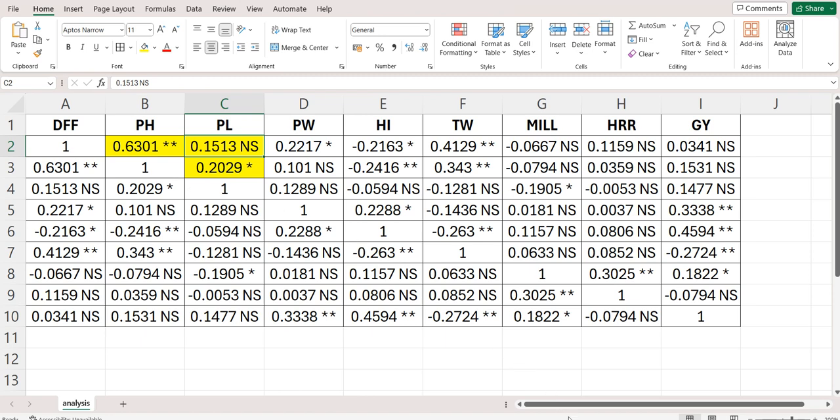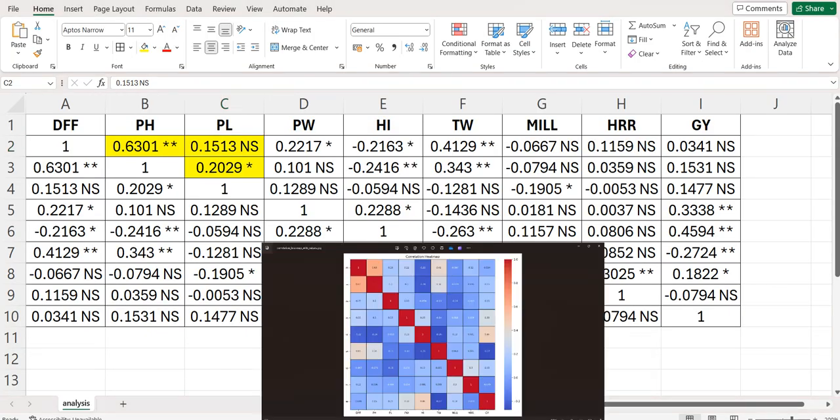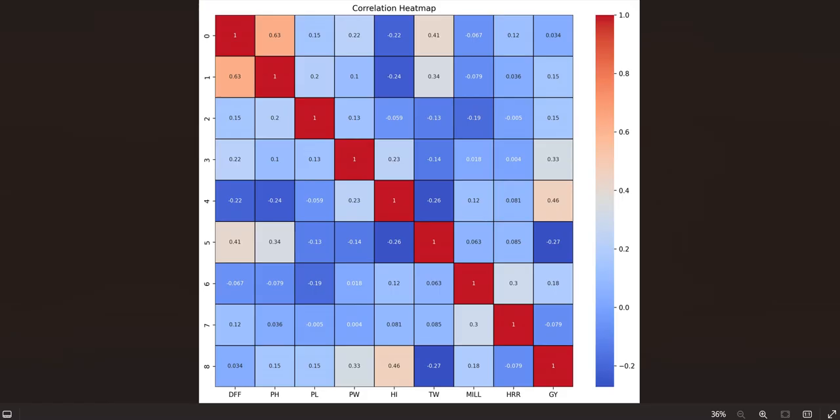Along with this correlation matrix we get this phenotypic correlation heat map. Here also the diagonal values are 1 and the off-diagonal values are written here and we can see the intensity of the correlation in bottom. In bottom we are given the trait names.